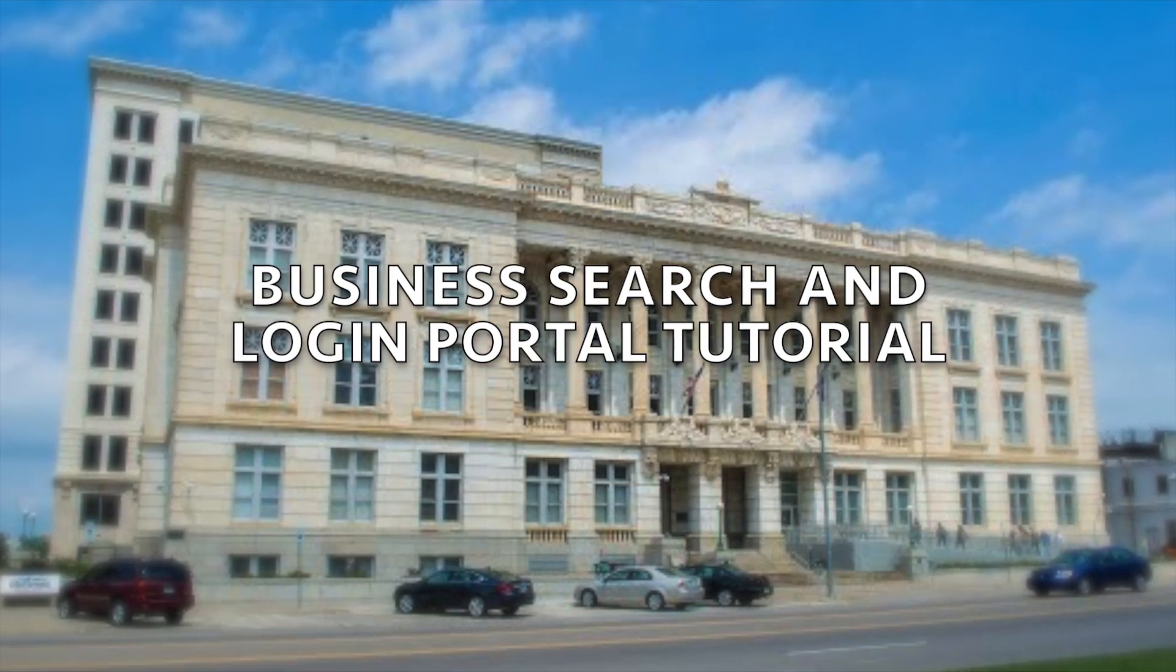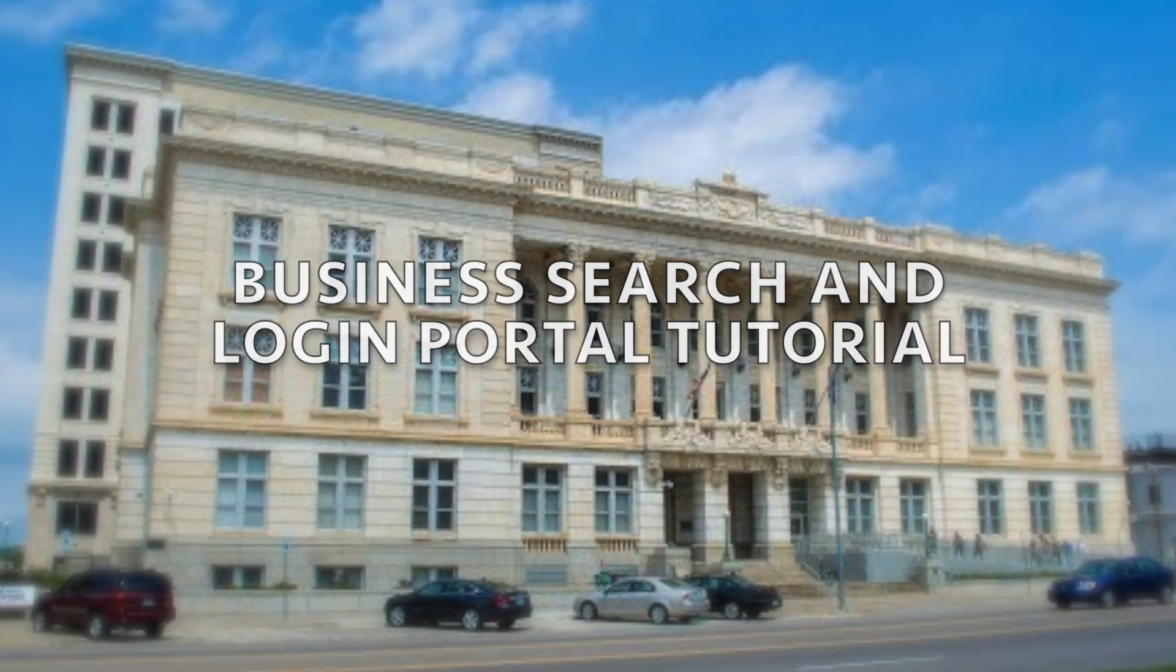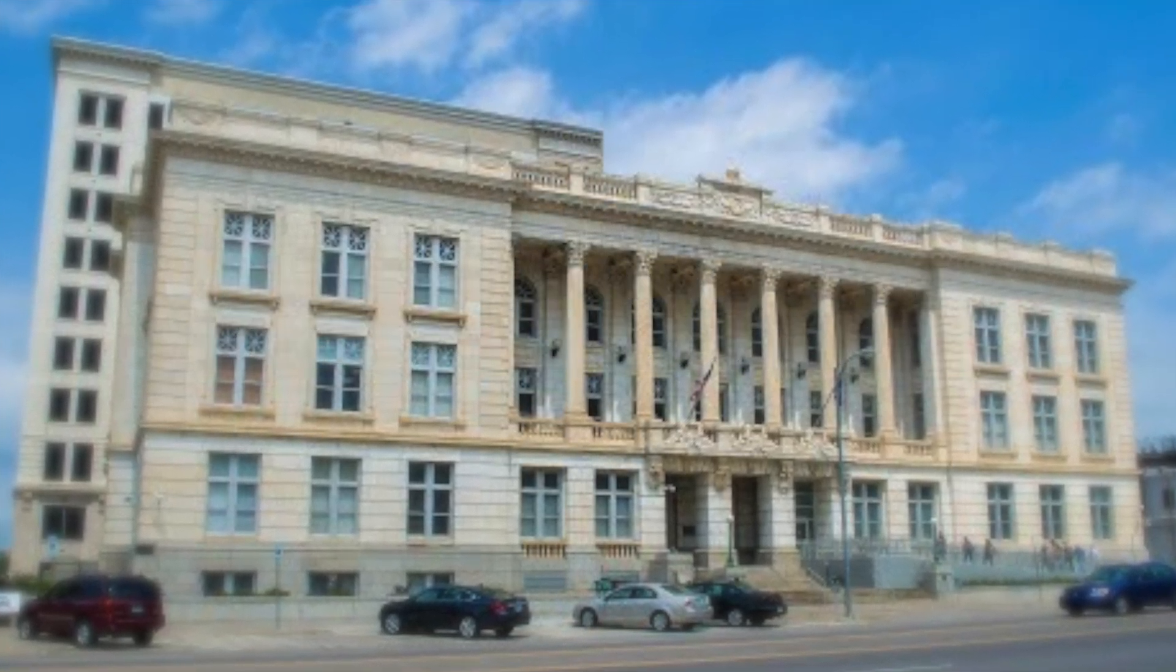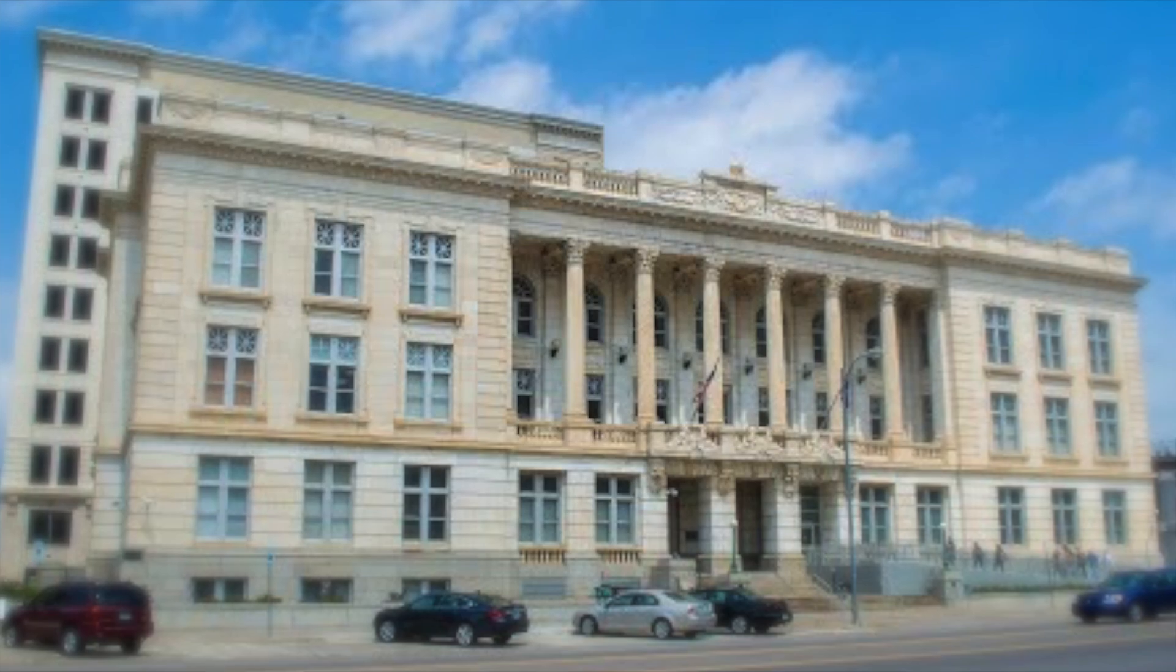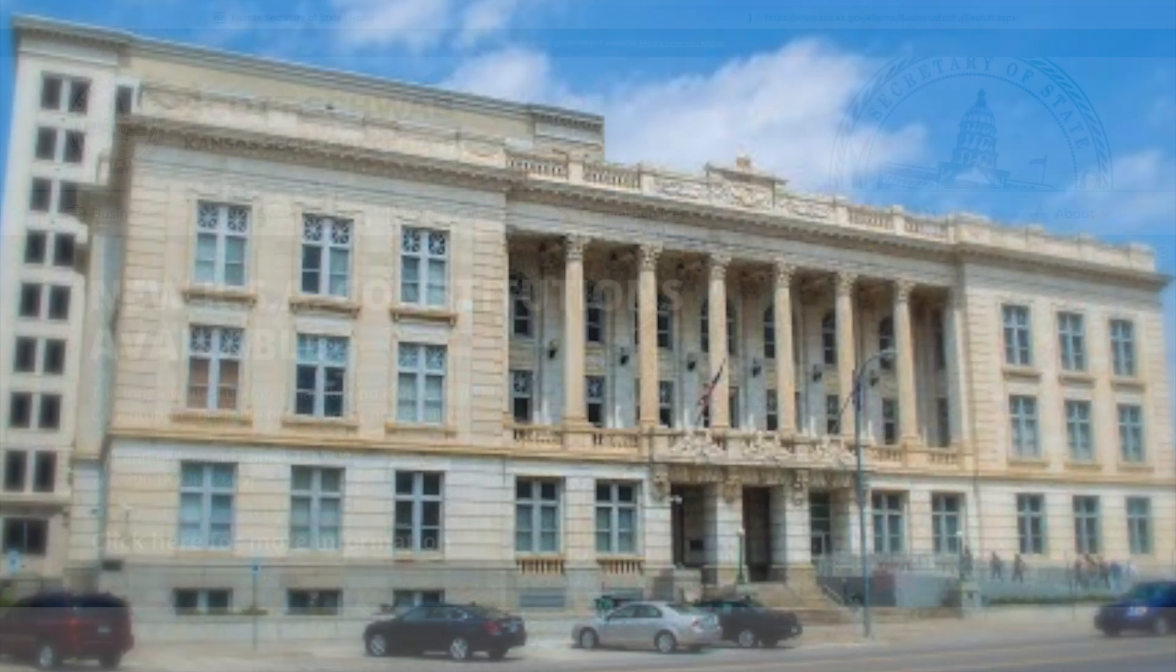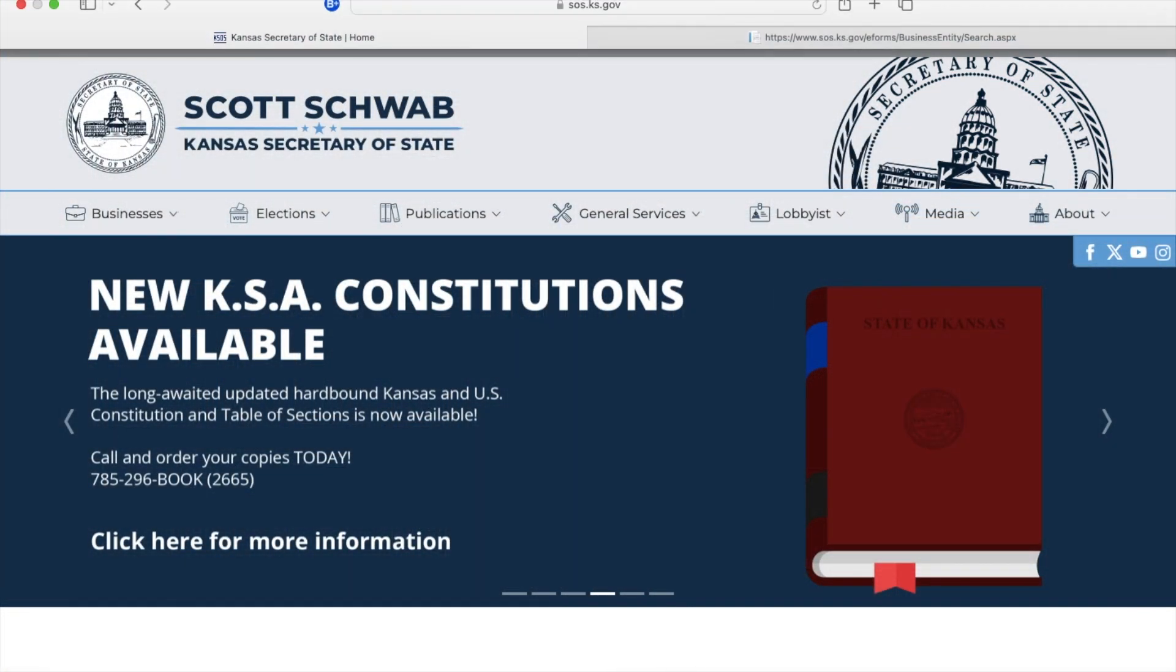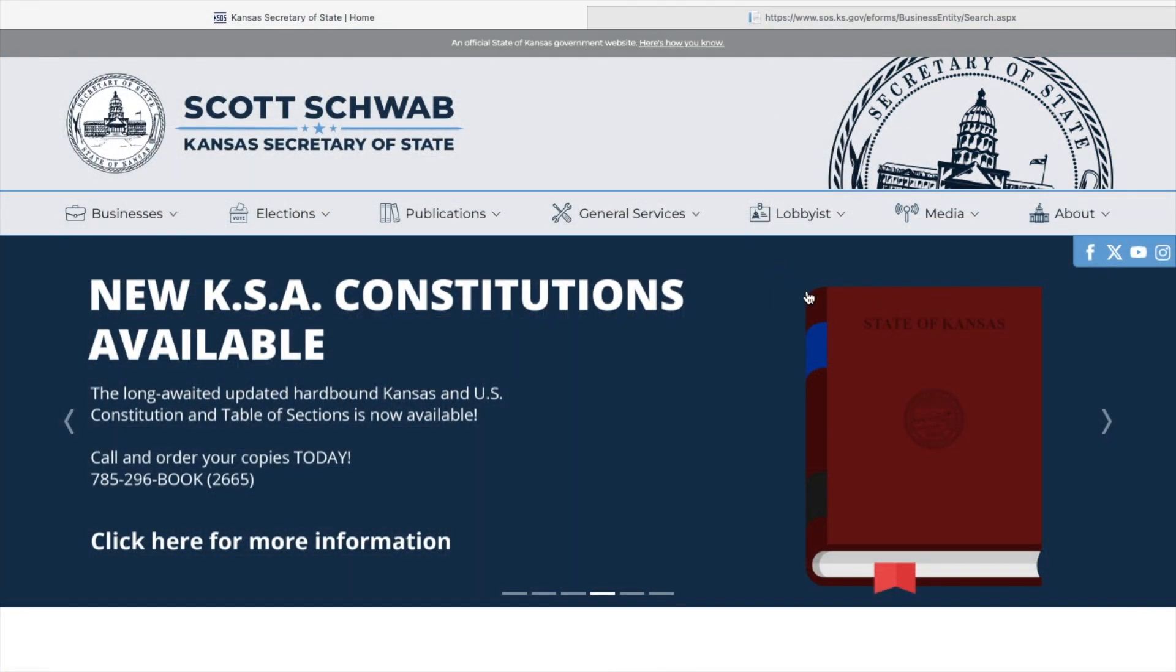Welcome to this tutorial on how to set up an account and login to the Kansas Secretary of State's online business portal. This portal is to file and purchase certified business documents from our office.